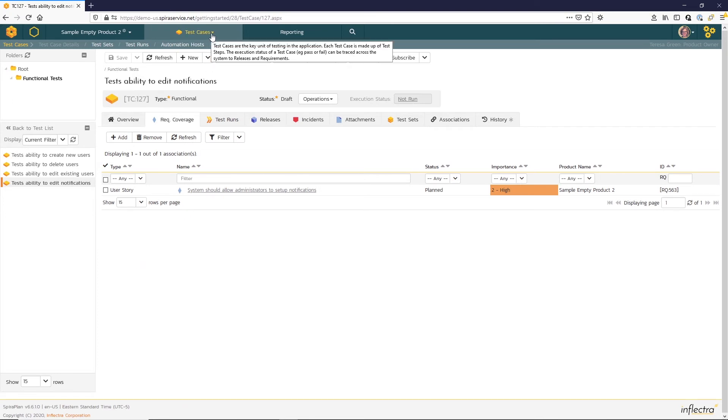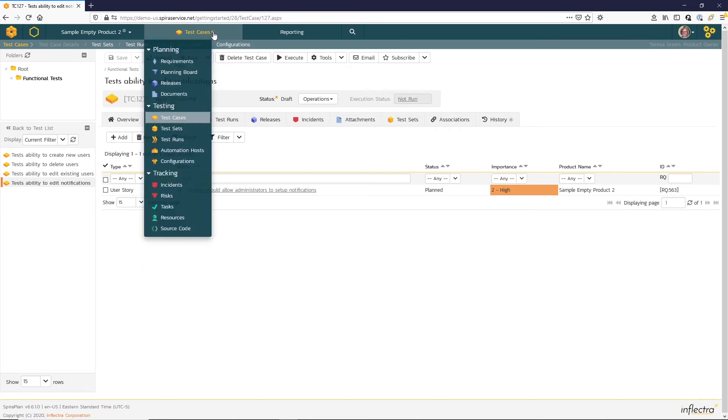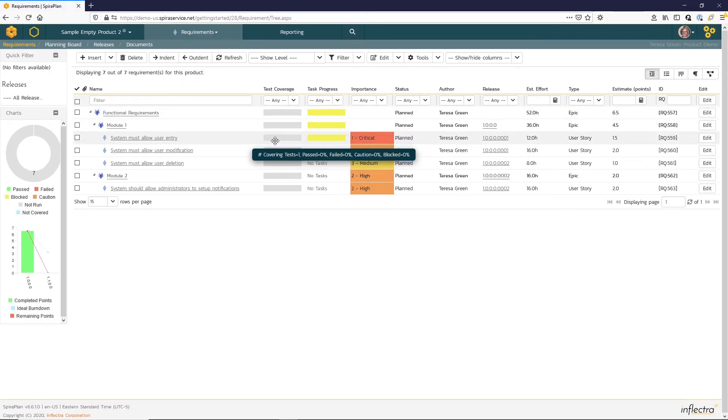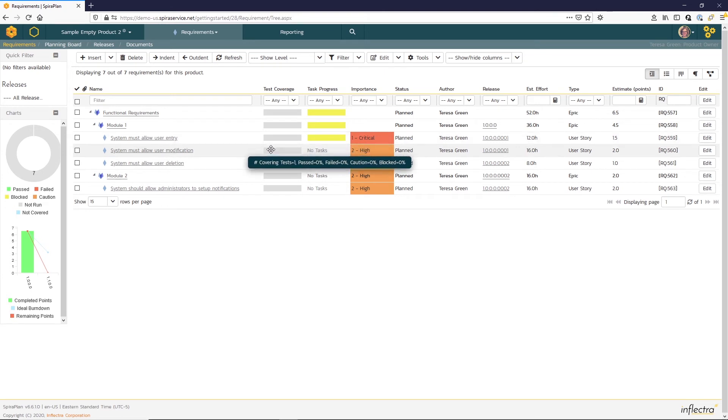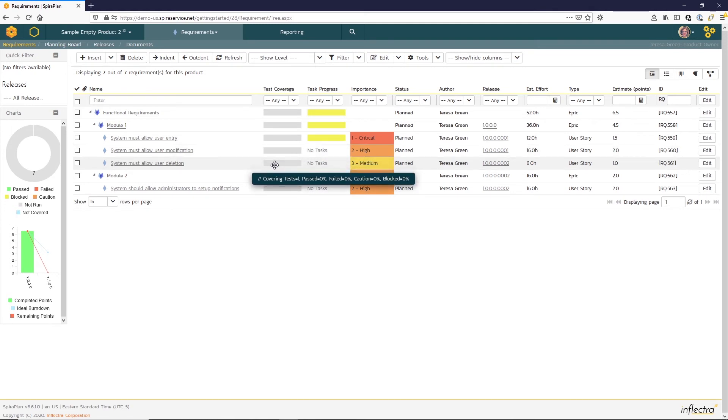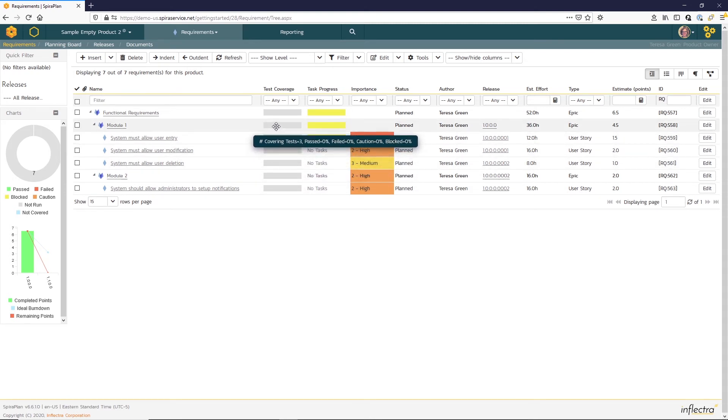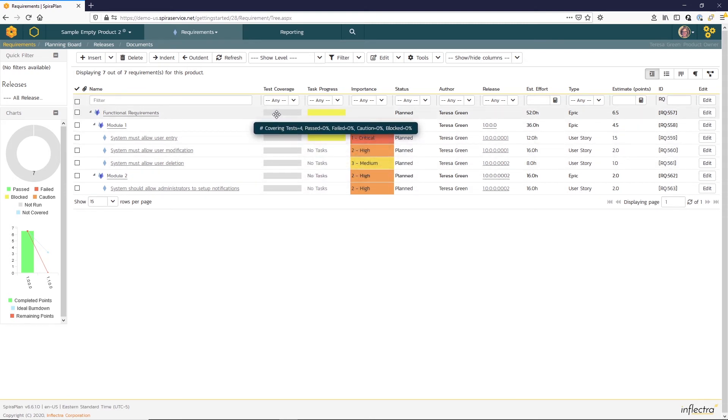Let's head back to our requirement list page and take a look at that test coverage column. Now you can see if I hover over the test coverage column, I can see that I have one test covering each of the requirements. The gray bar indicates that the test case hasn't been run yet. And you can see that the test case coverage is rolling up to the parent requirements.